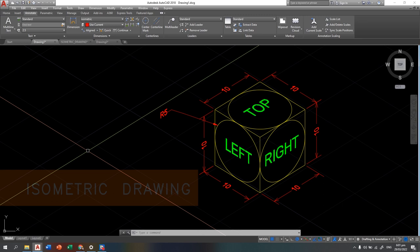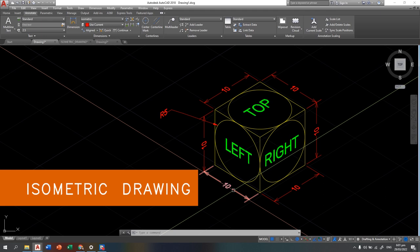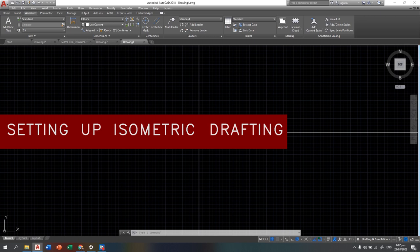This is an example of isometric drawing, featuring isometric text and isometric dimensions. We will learn how to make an isometric drawing.